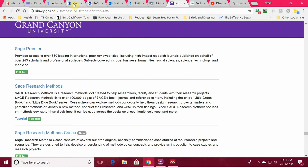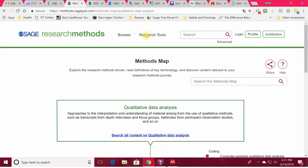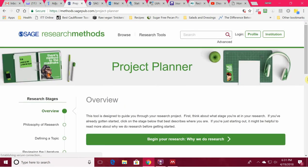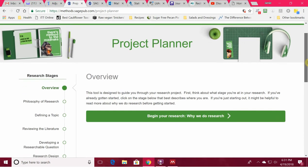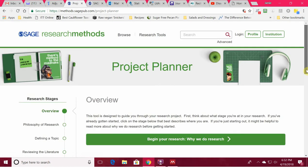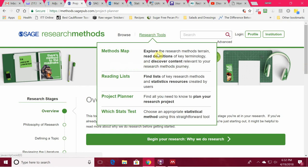The first thing I'd like you to see is the research tools they have available. Let's say you're just getting started and you need help planning your project. We're not always able to cite Creswell and sometimes he's not covering exactly what you need to know. So I can start with their project planner — it'll give me an overview, the philosophy of research, defining my topic, reviewing the literature. We always review the literature first because that's where we find our gap, and that's how we develop a question. From your question, we can develop our research design. Or maybe you want to look at a methods map.